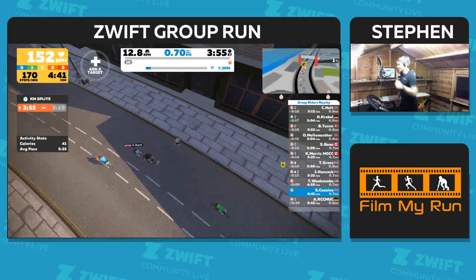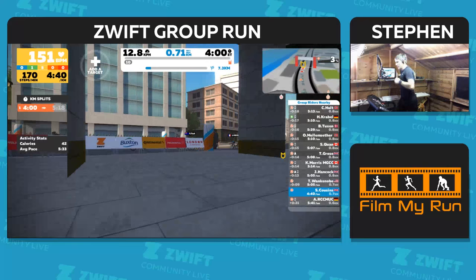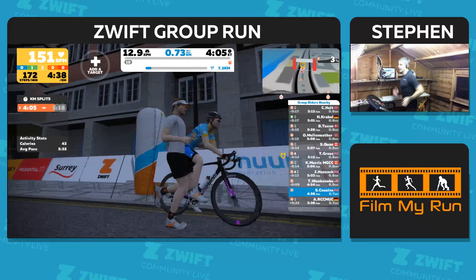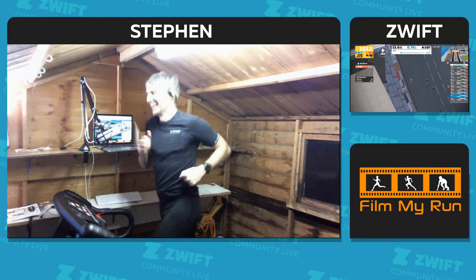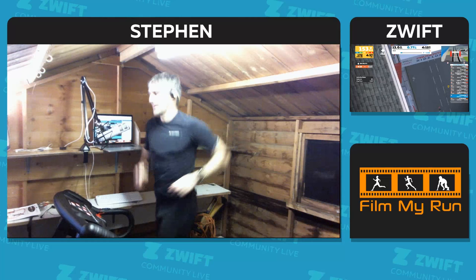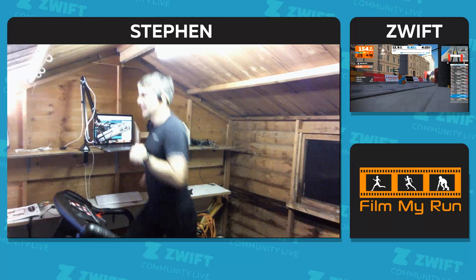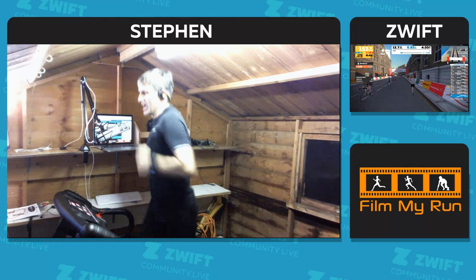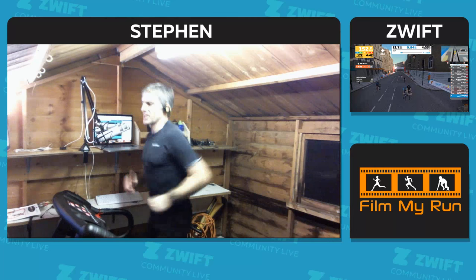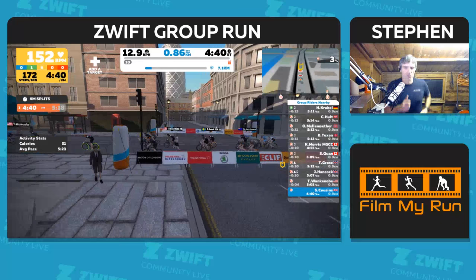If you've never seen Zwift before, there's some explaining to do. I'm on a treadmill in my shed in the back garden - I'm not on the streets of London. But I'm also significantly not sitting in my bedroom with a game controller. Zwift is a game, it's an online cycling and now running game where you earn experience points just like other computer games, and you're playing in real time against real people across the world.